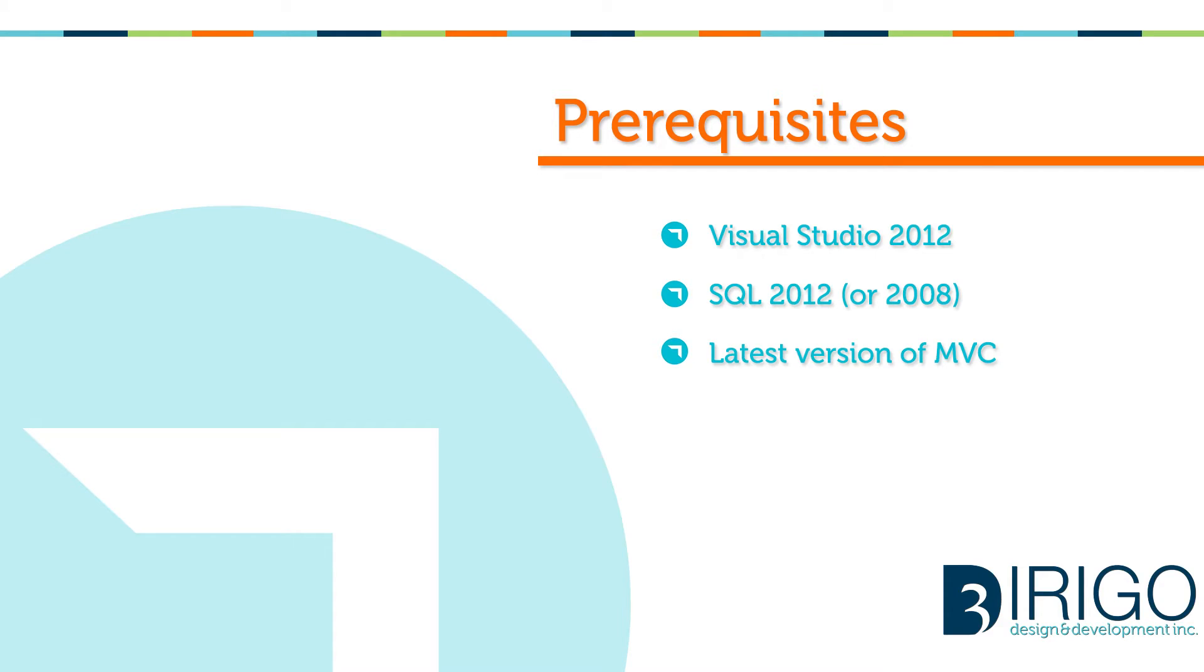Before we begin, make sure you have the following programs: Visual Studio 2012, SQL 2012 or 2008, and the latest version of MVC.